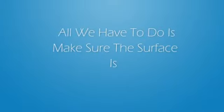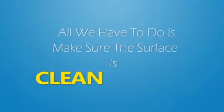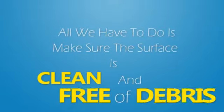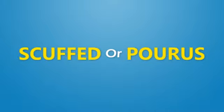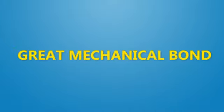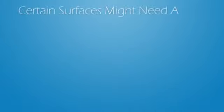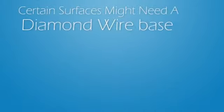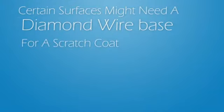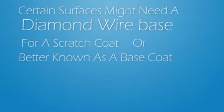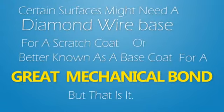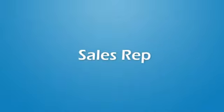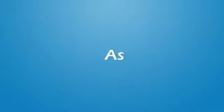All we have to do is make sure the surface is clean and free of debris as well as scuffed or porous to assure a great bond. Certain surfaces might need a diamond wire base for a scratch coat or better known as a base coat for a great mechanical bond, but that is it. Your sales rep will inform you as to what kind of base coat is needed.